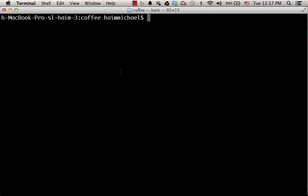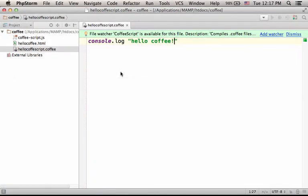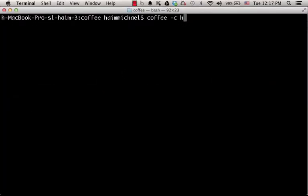Now let's try to compile this file into JavaScript. Let's move to the terminal and type coffee-c, we want to compile, and the name of the file, HelloCoffeeScript.Coffee.